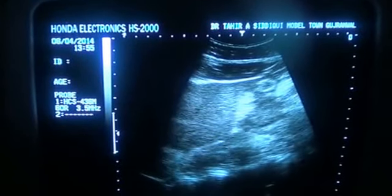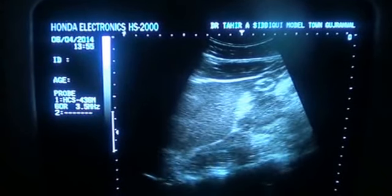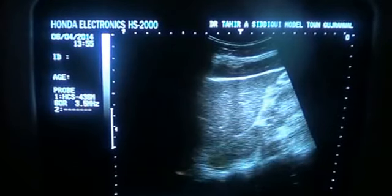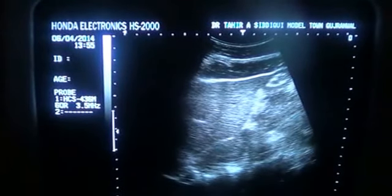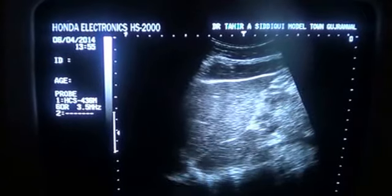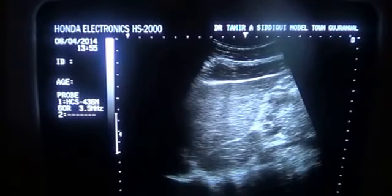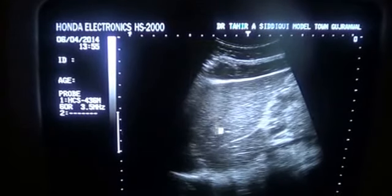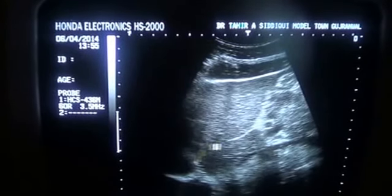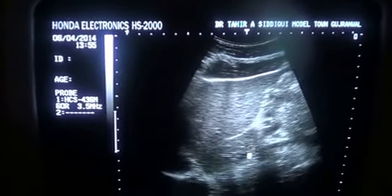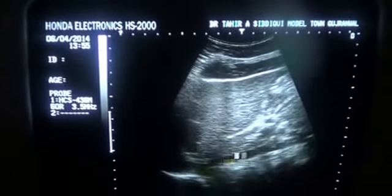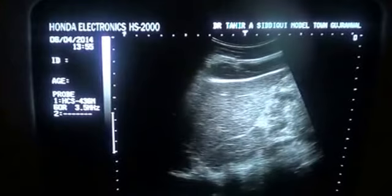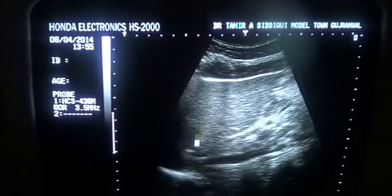This is an ultrasound study of a 45-year-old female. With the probe in the epigastric region in longitudinal section, what you are seeing is the left lobe of the liver, the ligamentum venosum, the caudate lobe, the IVC, and this is the left hepatic vein.